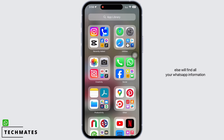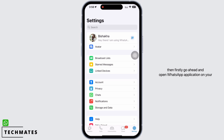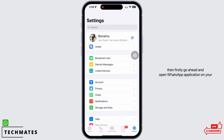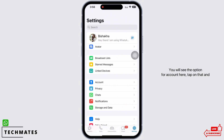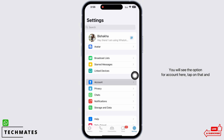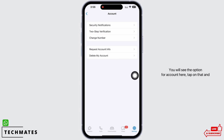If you have lost your phone and are worried that someone else will find all your WhatsApp information, then firstly go ahead and open the WhatsApp application on your device and go straight to Settings. You will see the option for Account — tap on that.